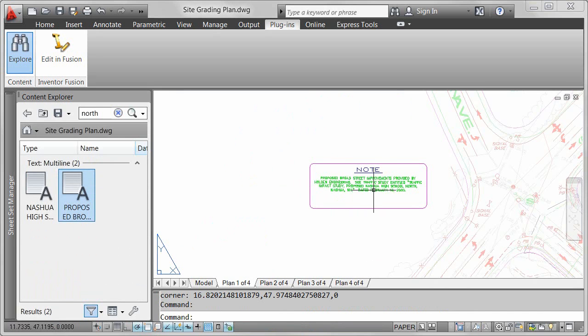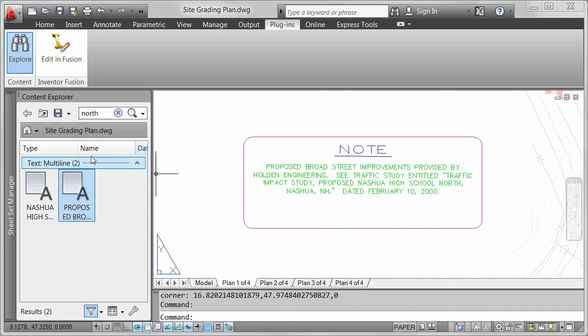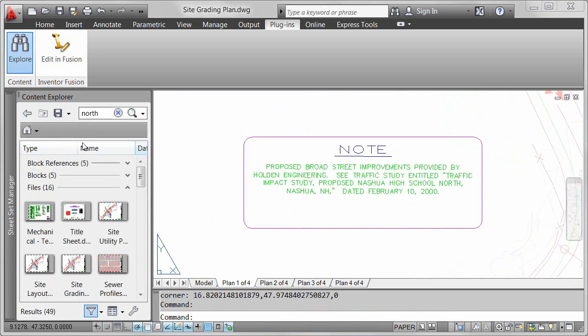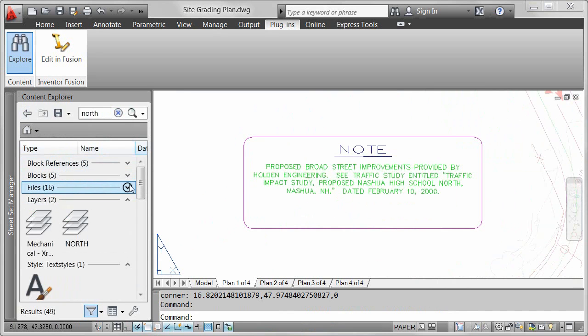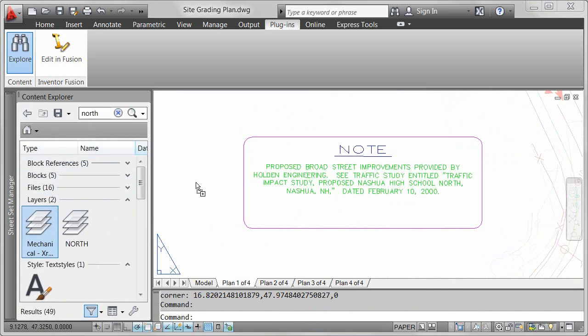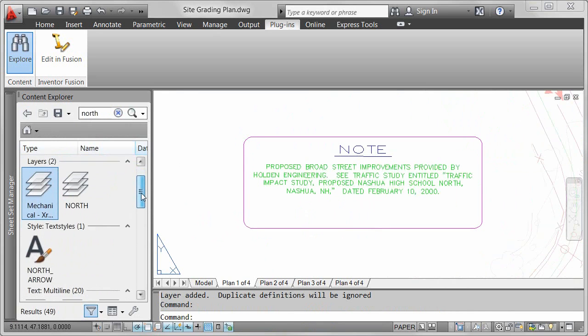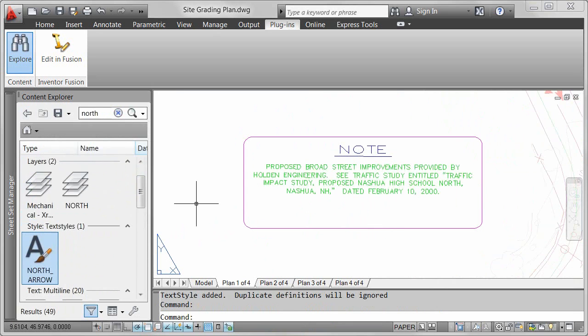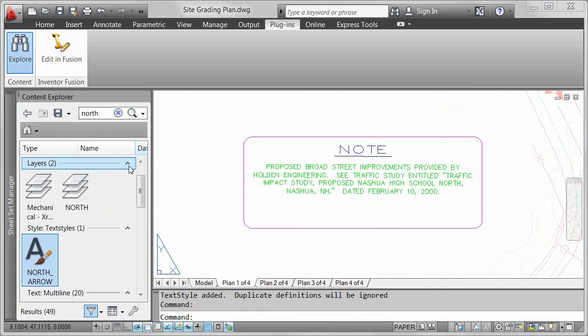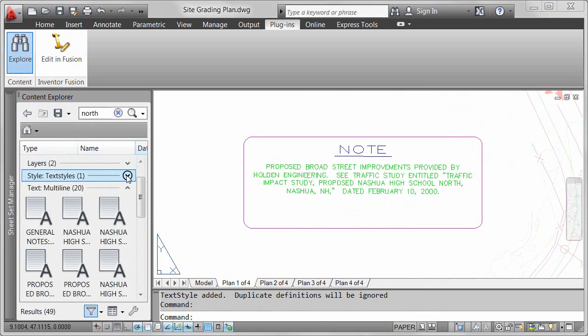The content you can access with Content Explorer isn't limited to geometry such as blocks and text. For example, you can find relevant layers or text styles with their appropriate properties and quickly add them to your current drawing, saving time and increasing consistency across drawings.